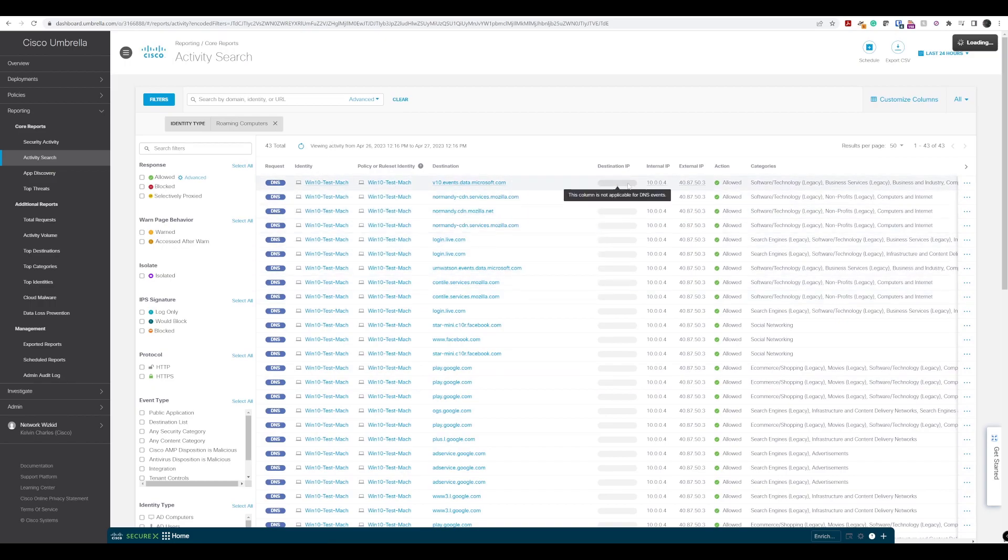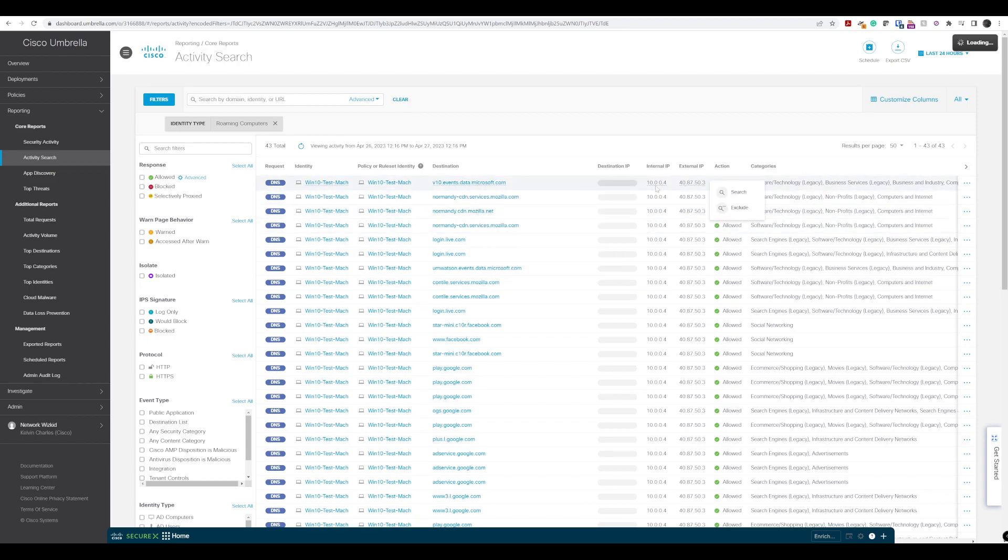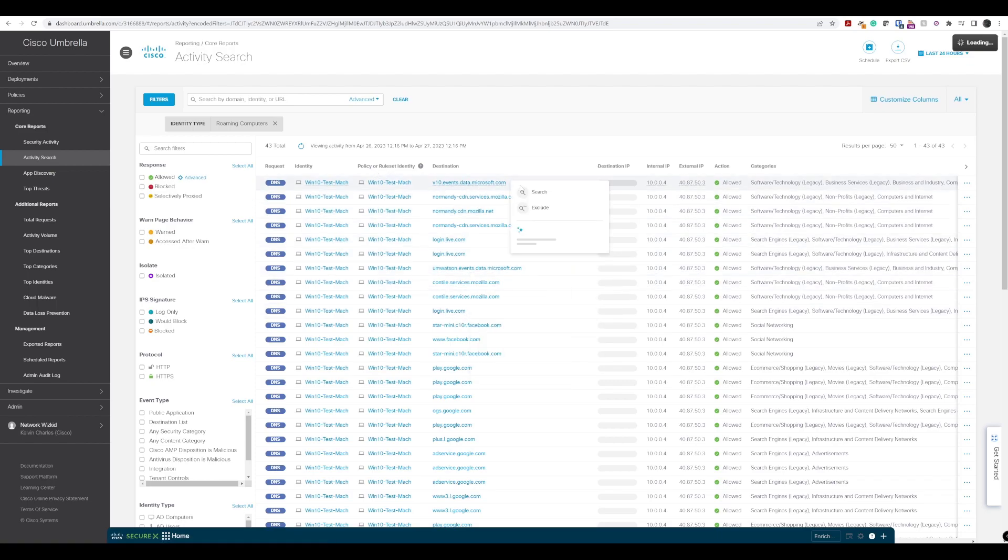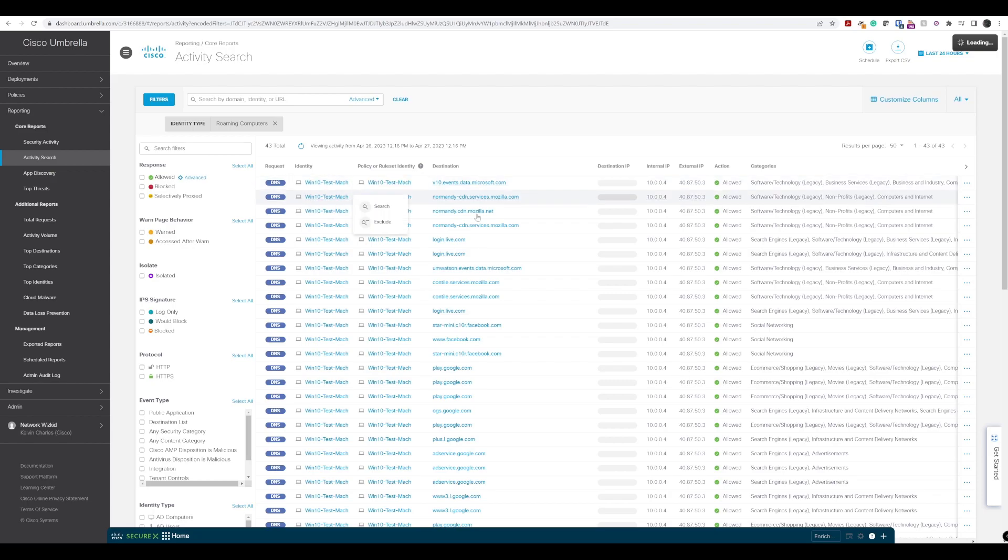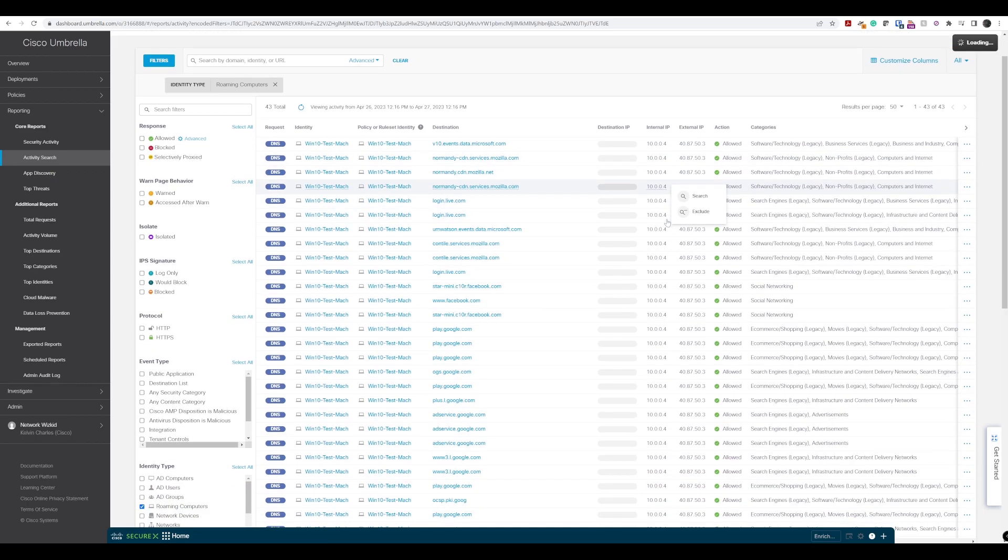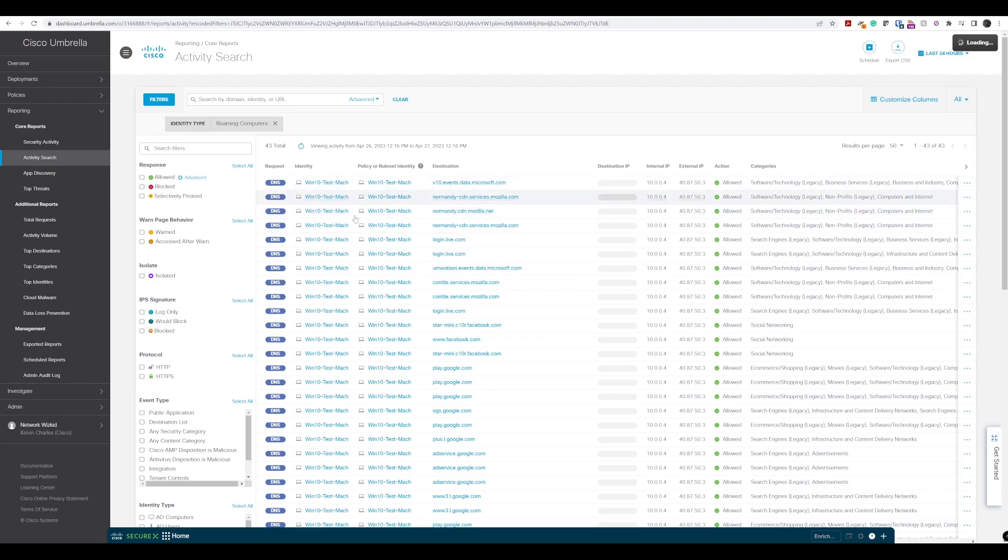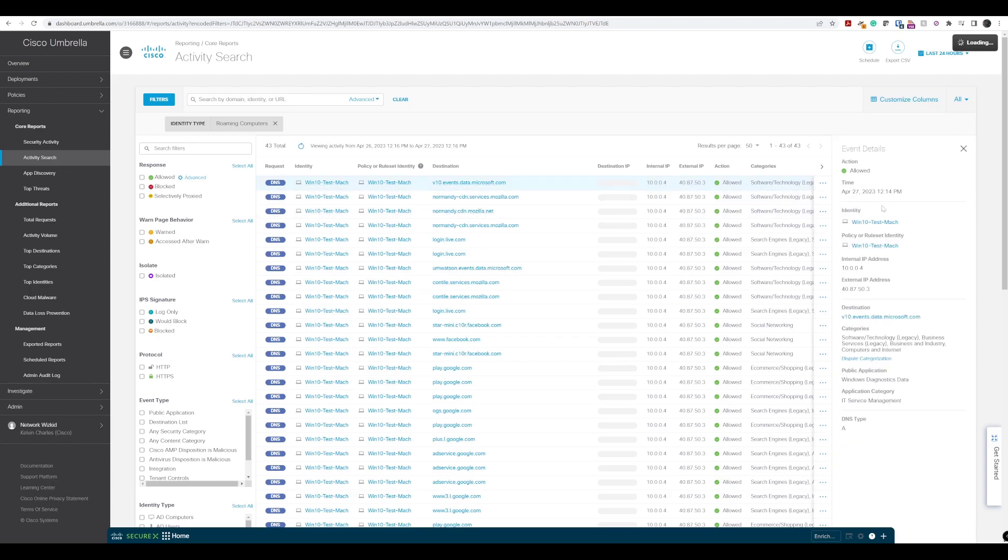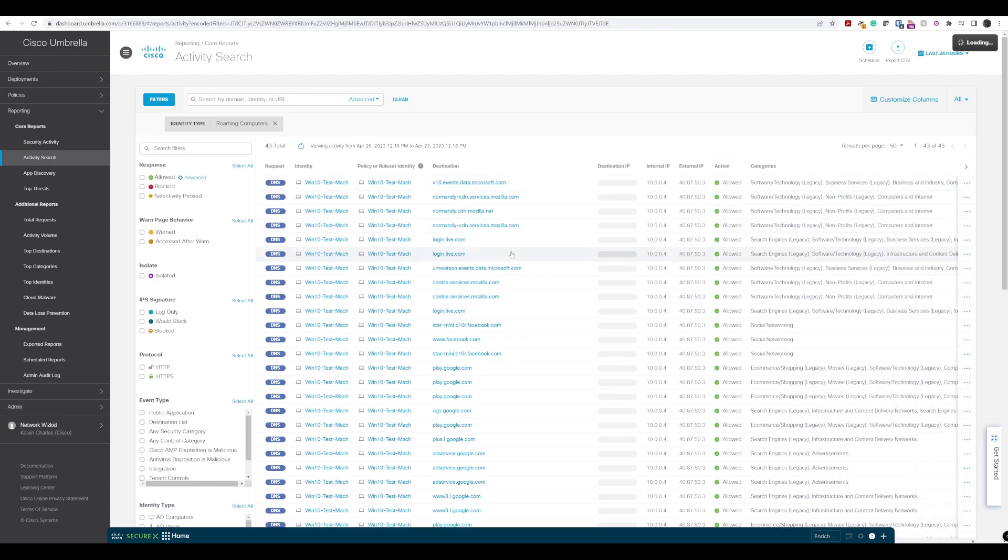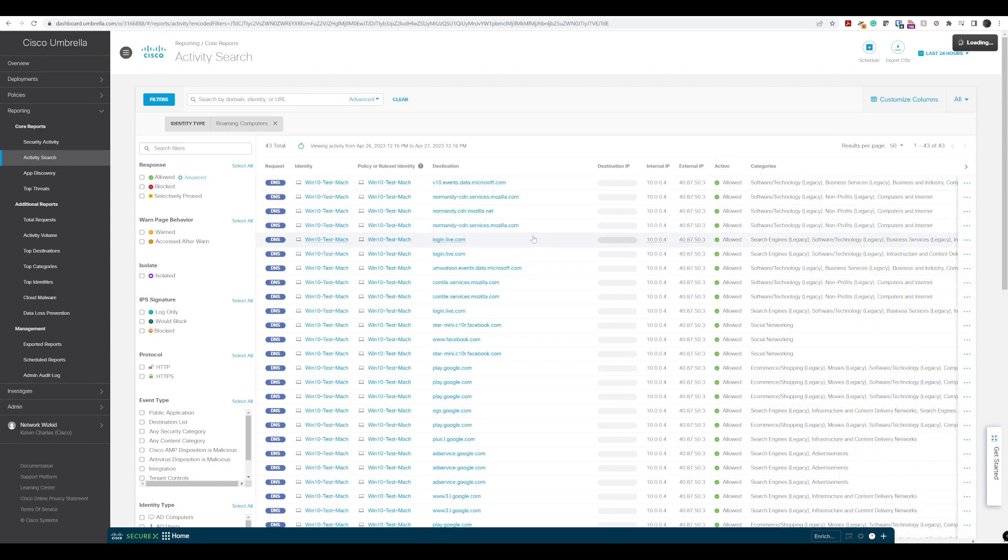We can see the external IP address for our device that's roaming, this Windows 10 device. We can see the identity of the device, and we can also see the internal IP address that's being used, even though it's currently classed as a remote machine. If we click into these, we get the same information, and we can also control that information as well.